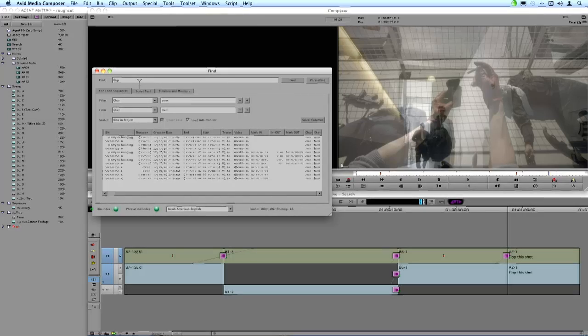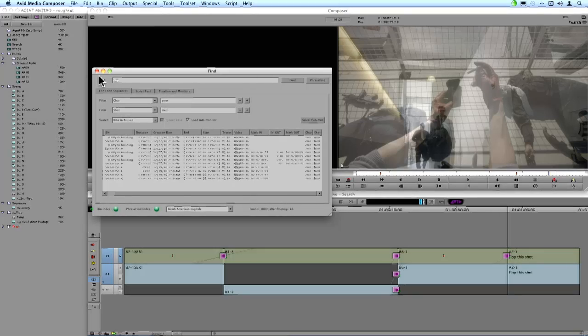So in this case, I want to find, you know, I know that somewhere in there they said, well, let's use that example of the Texas Hold'em game.